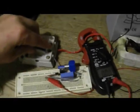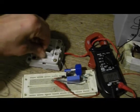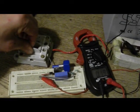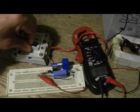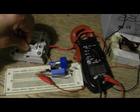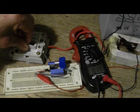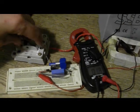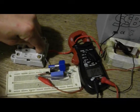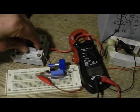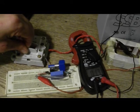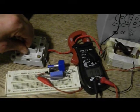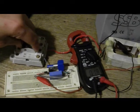You can see the current coming into the battery: 0.19 amps, 0.18, 0.19.